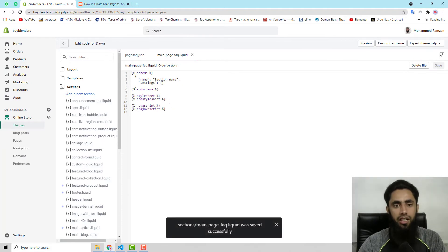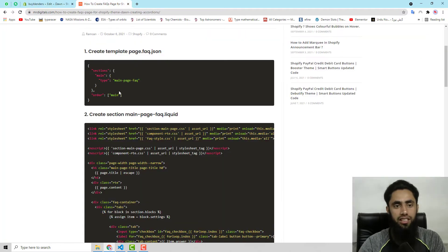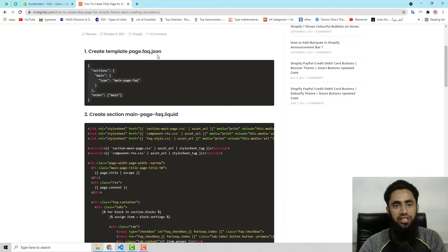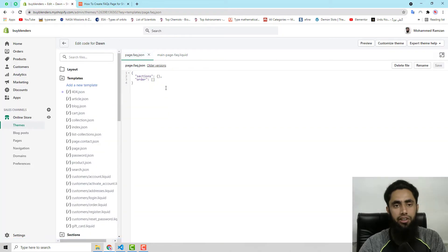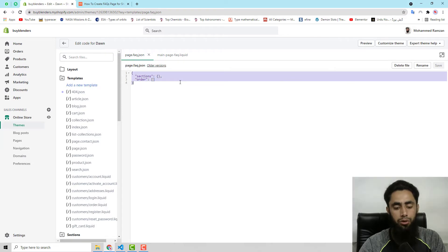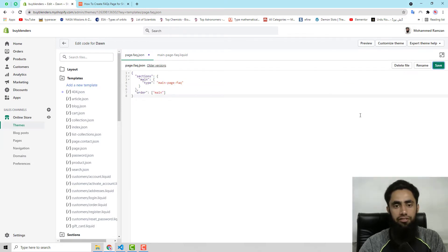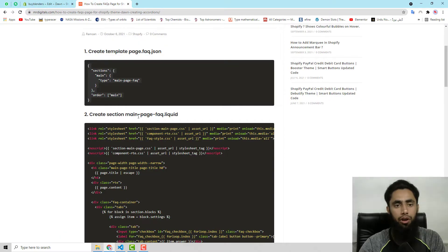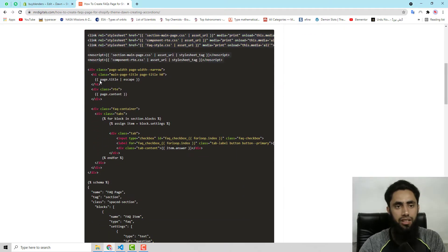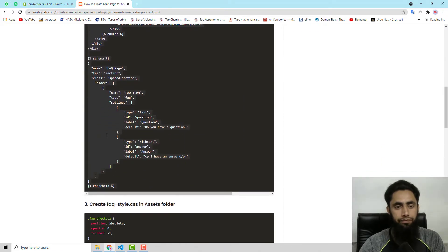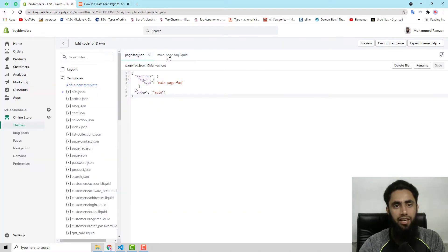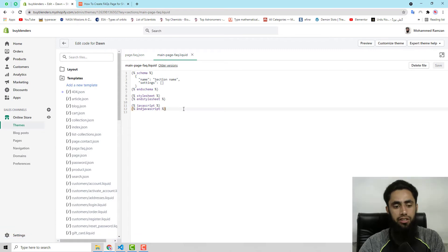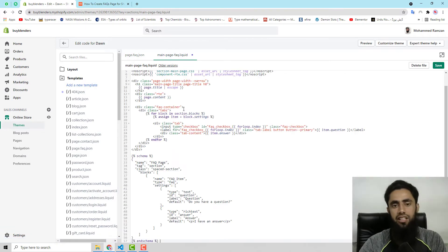Now we will copy the code for the first step and paste it into page.faq.json. Select the complete existing code, paste the new code, and click Save. Once that is saved, go back to the blog post and copy the complete code for the second step, then paste it into main-page-faq.liquid. Select the complete code, delete it, paste the new code, and save those changes as well.